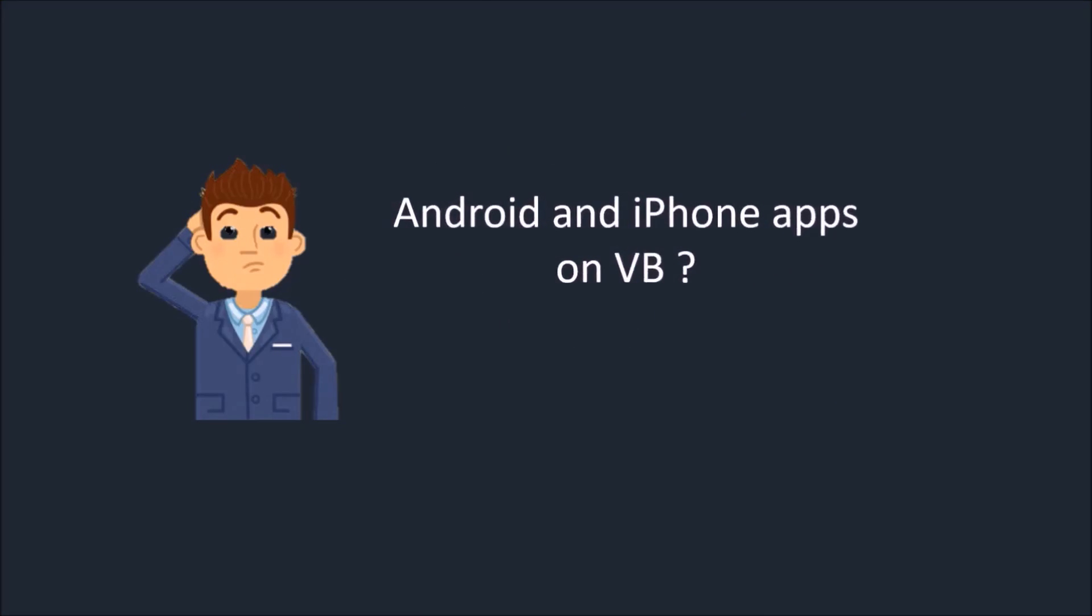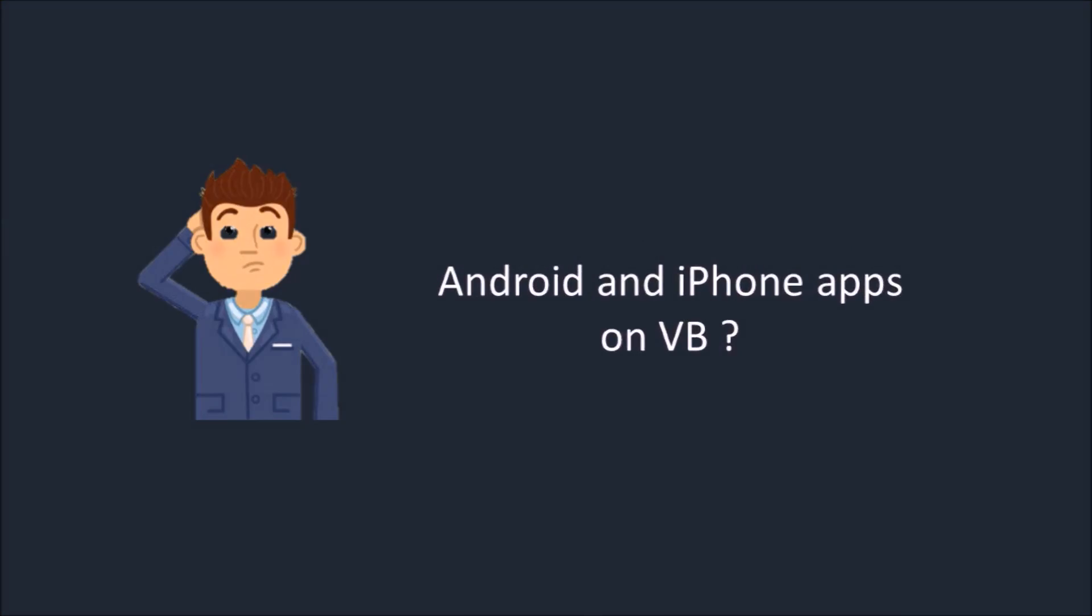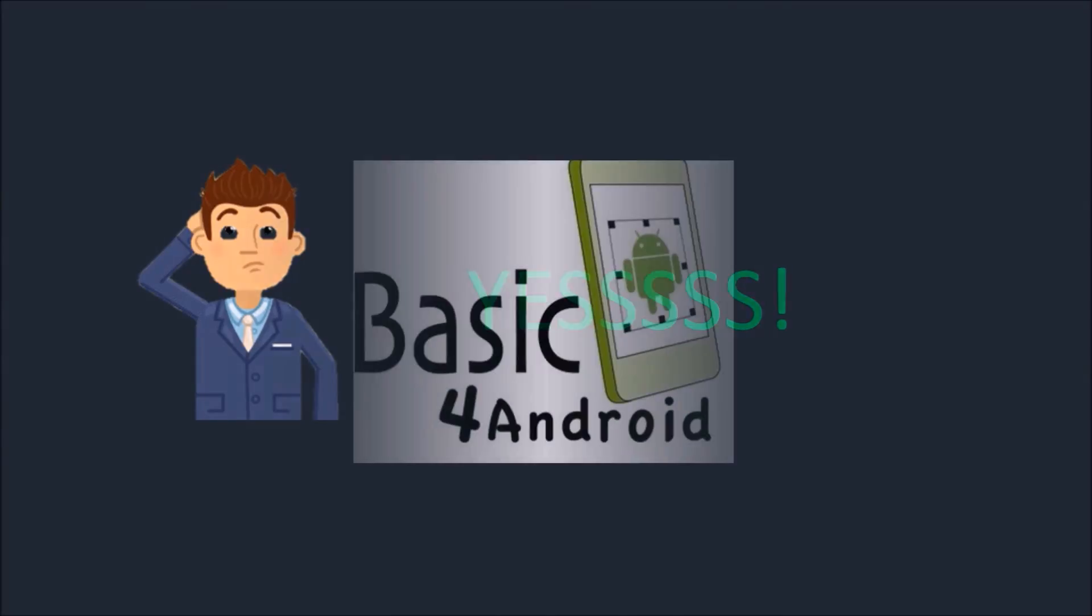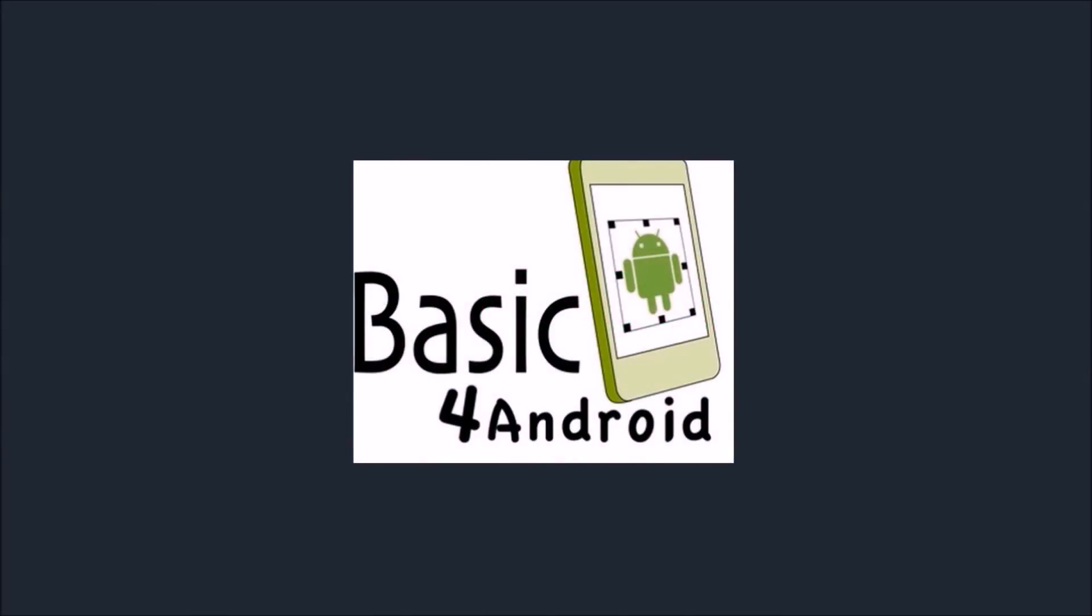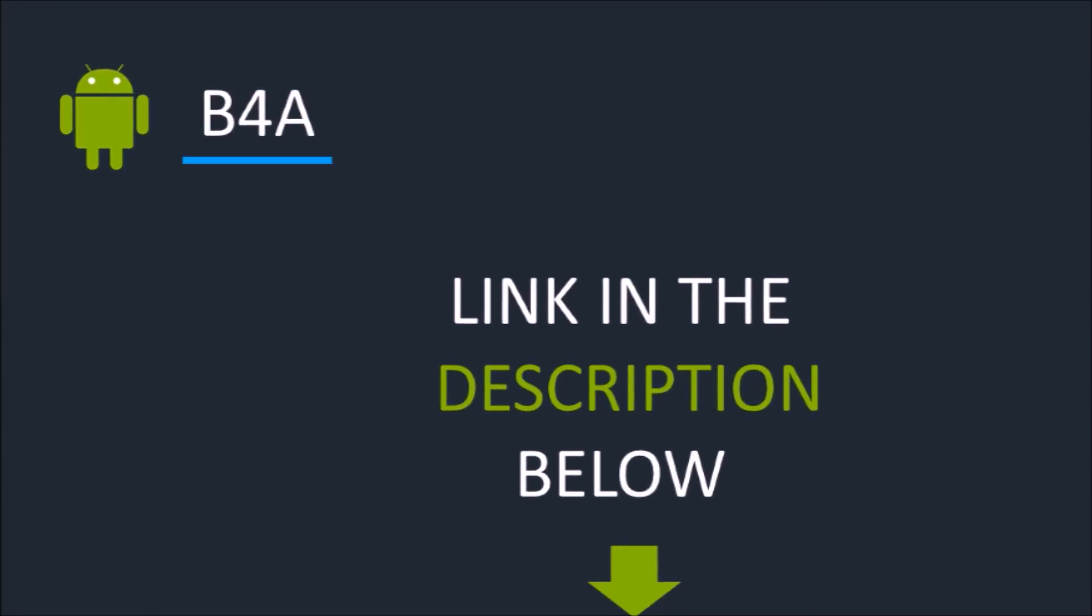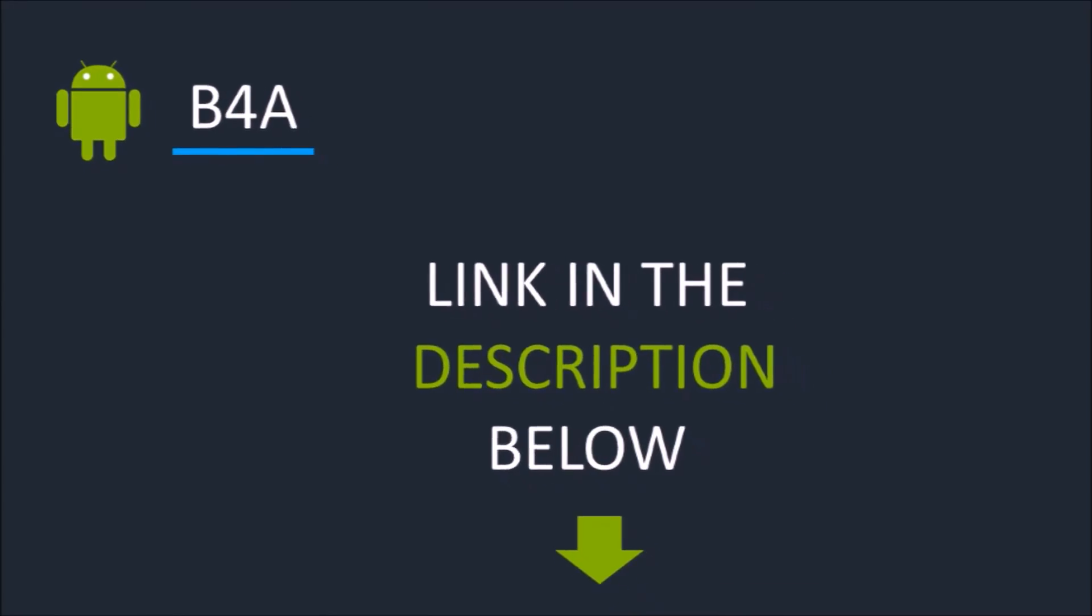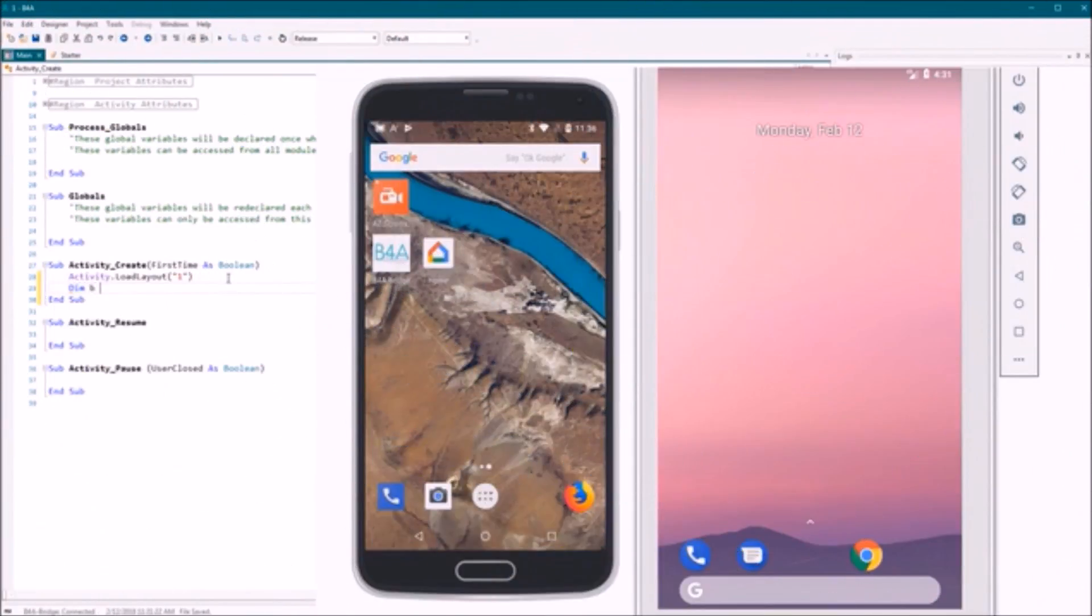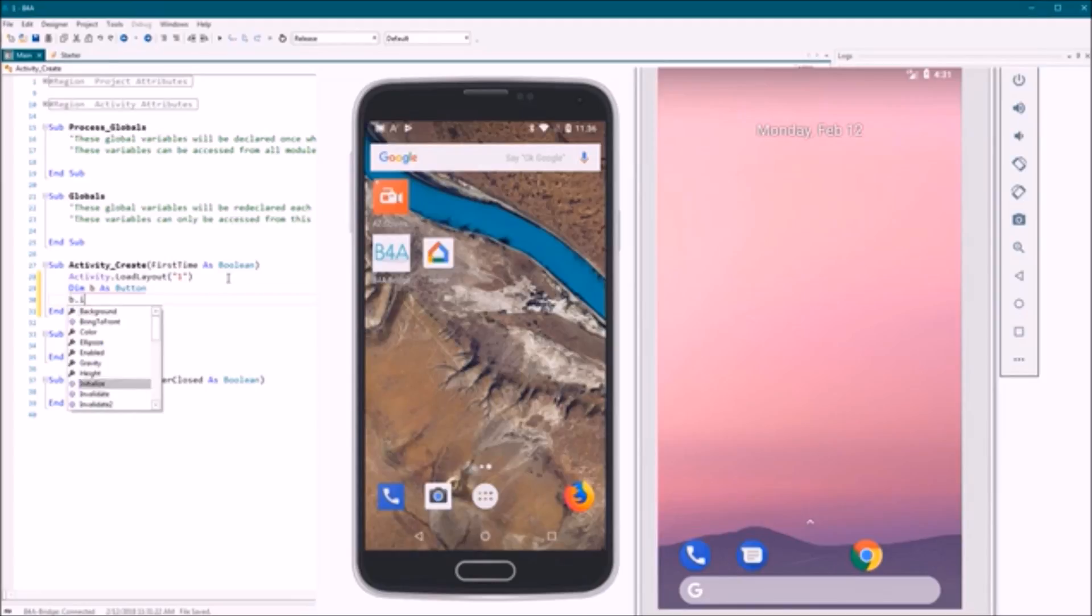Did you know you can develop fully working Android applications with Visual Basic? Yes you can by using Basic for Android software, or in short B4A. Check the description below for the direct link. B4A is the simple way to develop native Android apps.